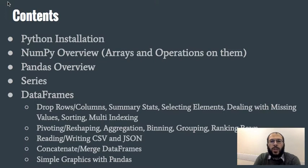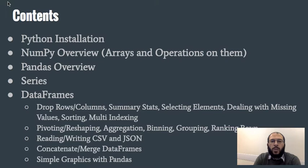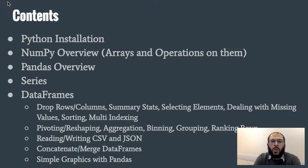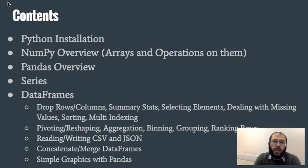After that we'll move on to the pandas package where the real powerful stuff happens. In there we'll have a quick overview of the pandas package. We'll have a look at the series data structure which is a one-dimensional data structure.